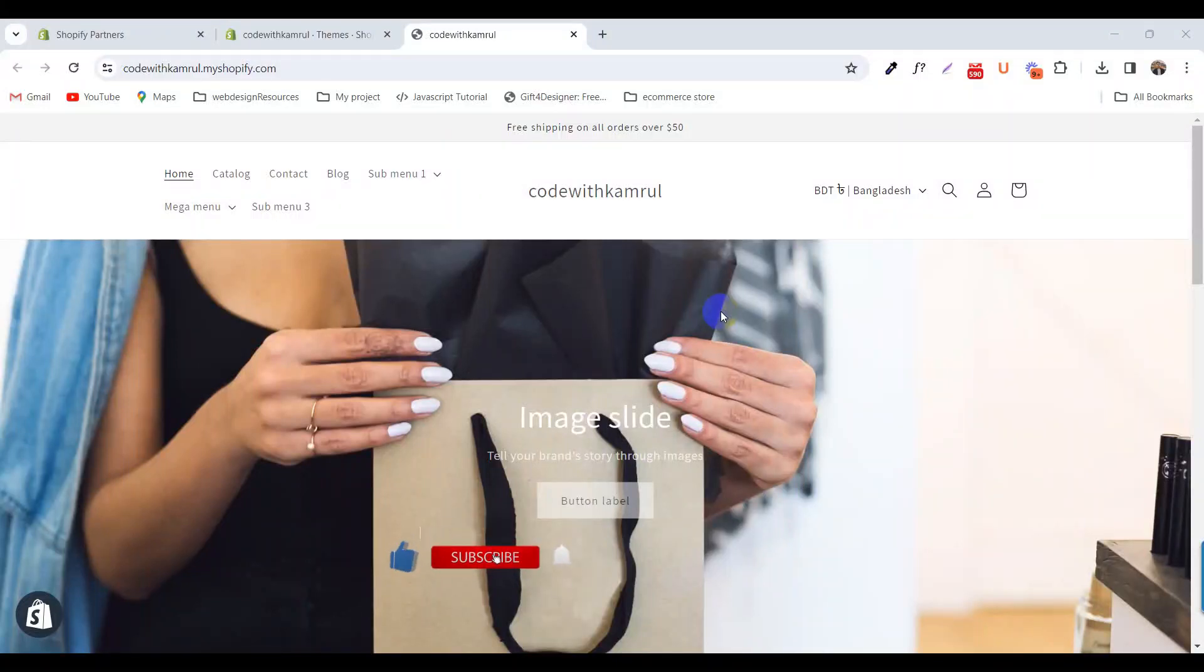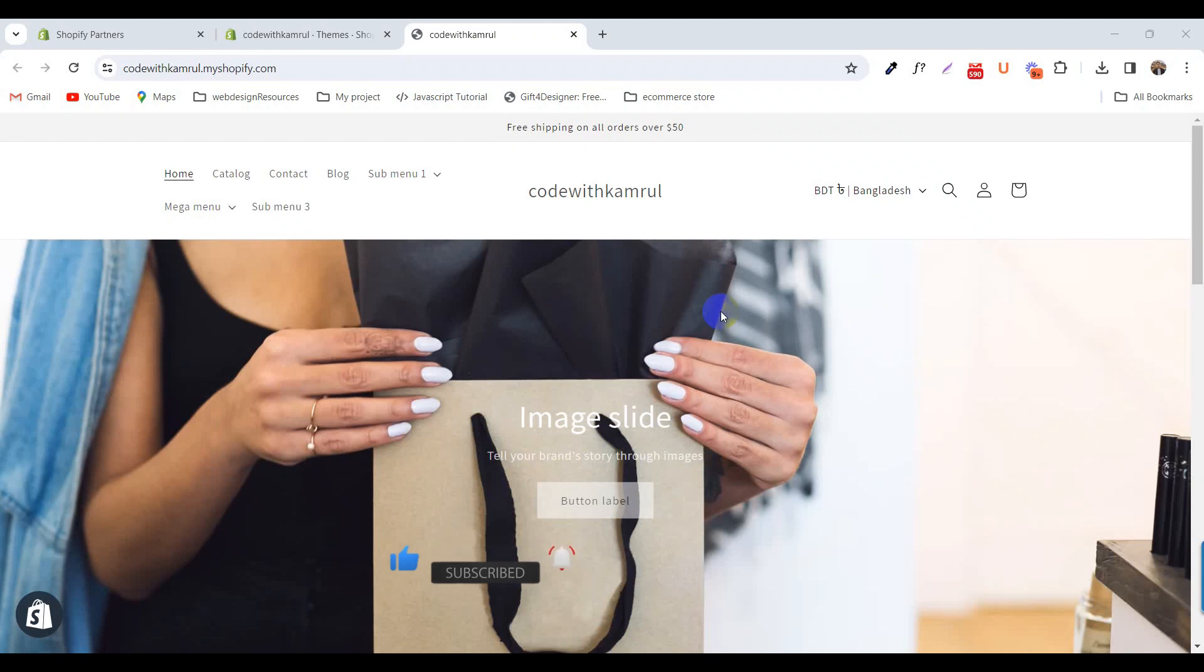Hey everyone, welcome to Shopify Tutorial Series. This is Kamarul and today I'm going to show you how to add a scrolling announcement bar in your Shopify store.